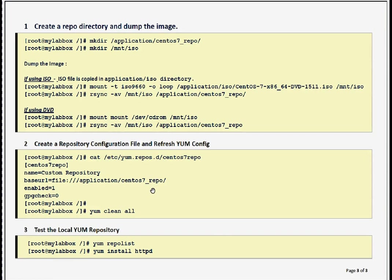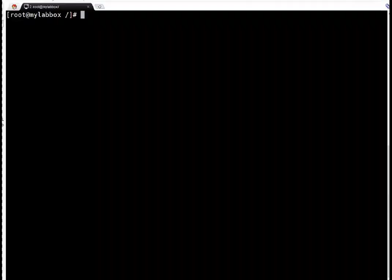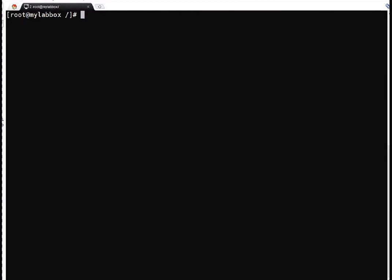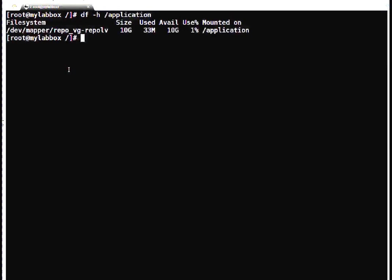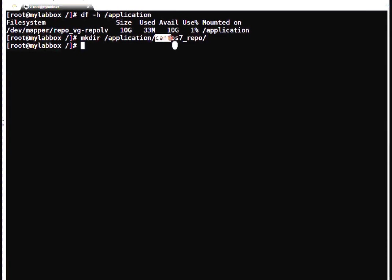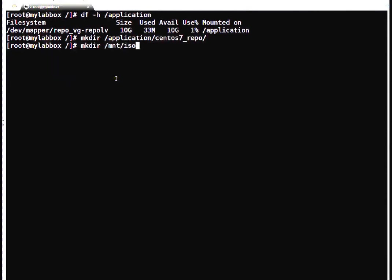Let's begin the technical session. I have opened this session on my machine where we are going to create local repository. First thing I mentioned, we need a file system with minimum 6 GB of free space. I'm going to use the /application file system. It's got 10 GB space here. I have created a directory inside that file system called centos7_repo. This directory we will use to dump all the content of ISO or your DVD. I'm just creating one temporary mount point to mount my DVD image.